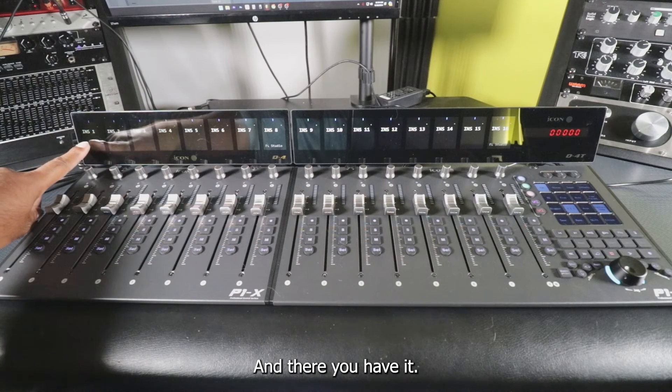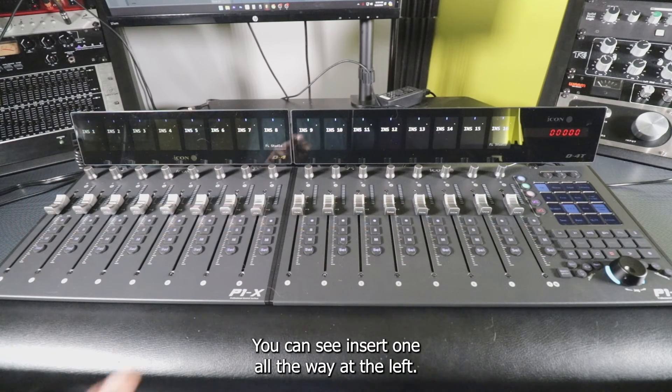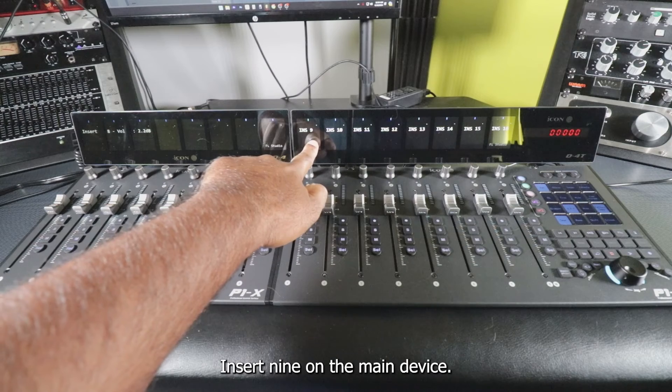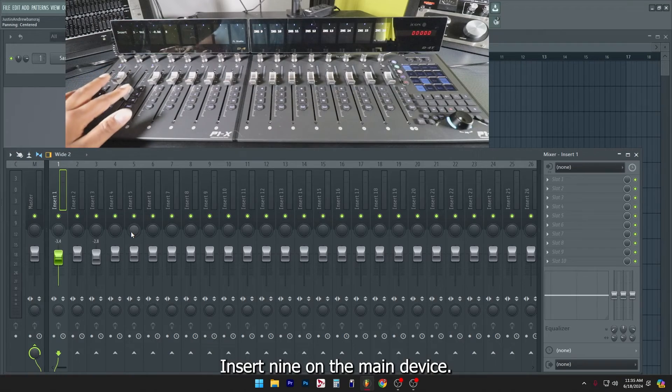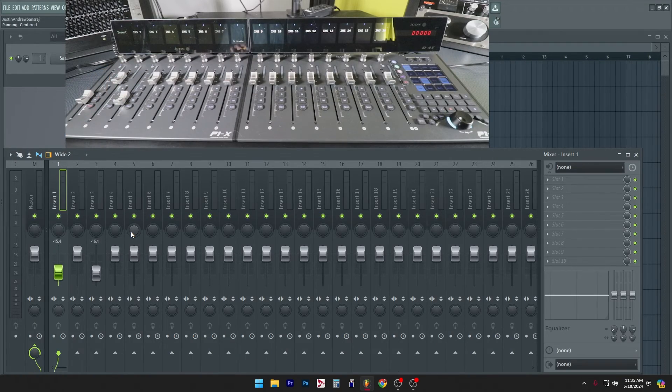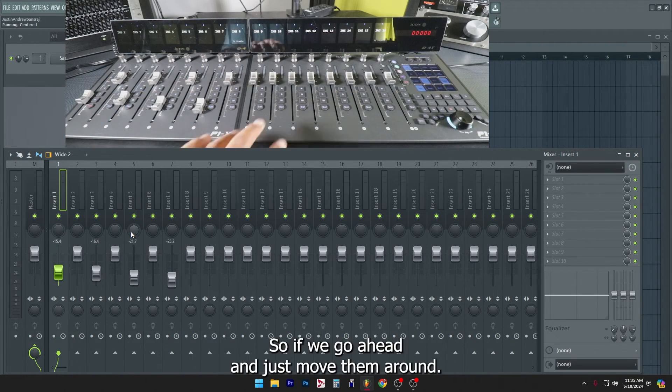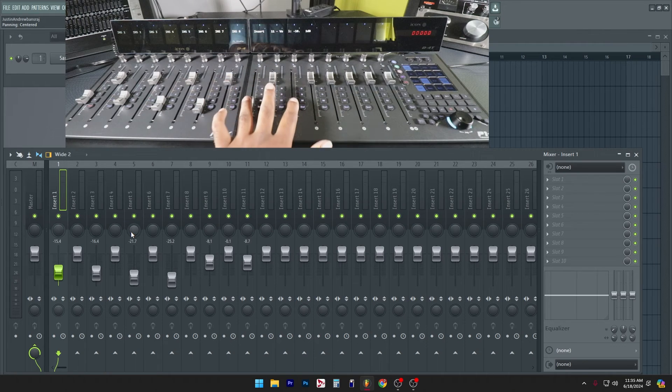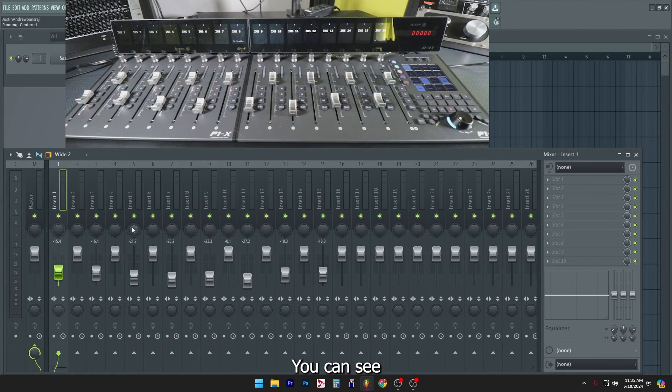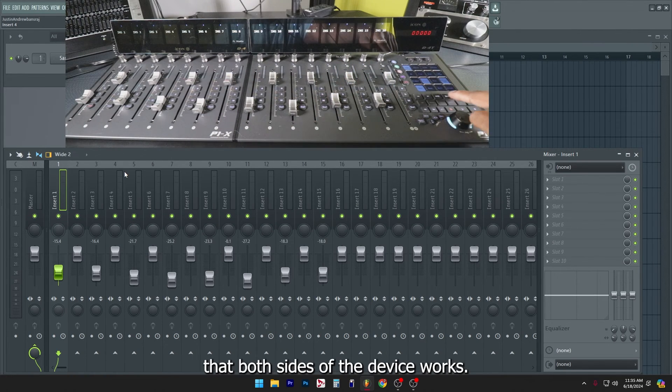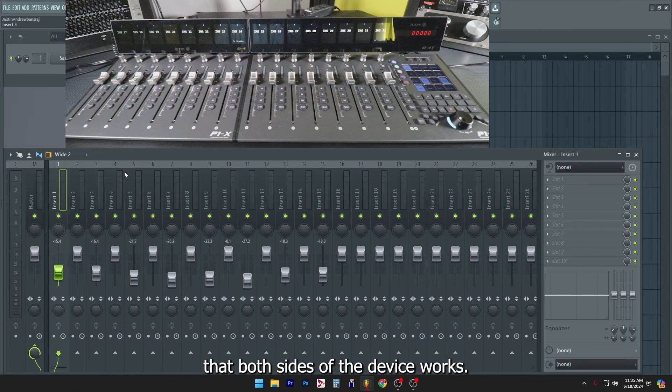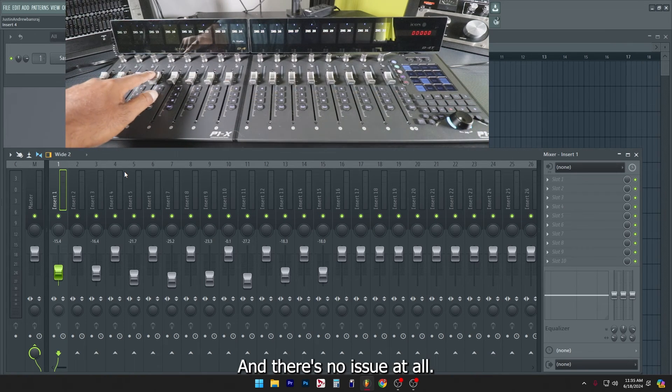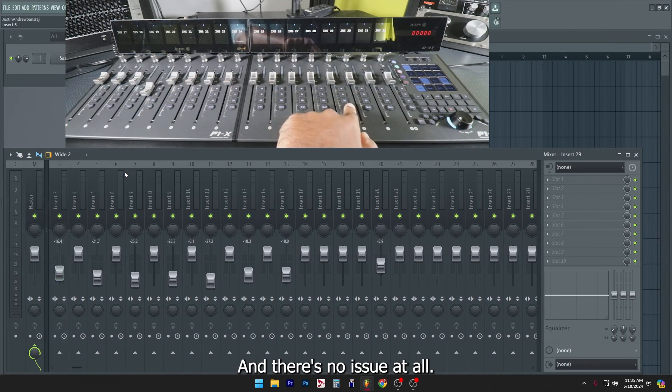And there you have it. You can see insert one all the way at the left, insert nine on the main device. So if we go ahead and just move them around, you can see that both sides of the device work and there's no issue at all.